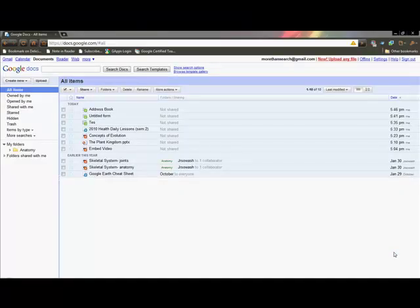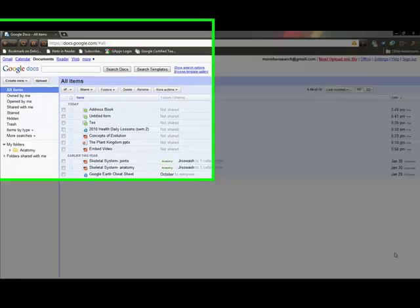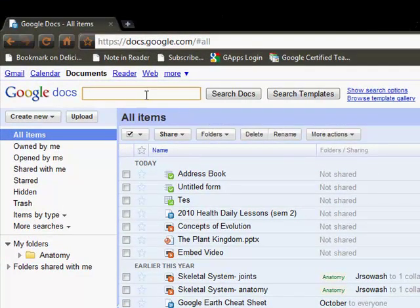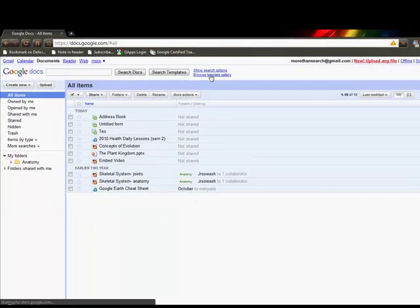You can save a lot of time as you create documents by browsing the Google Docs template gallery before you start on a project. To do that you have a couple of options: you can type in a search term up here and search templates, or if you just want to do a little browsing, click on browse template gallery.